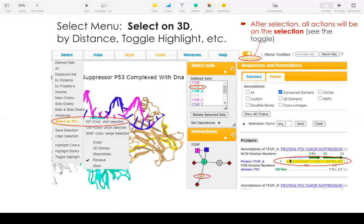After you select a subset, the toggle shows selection. This toggle is important because all the following actions such as style, color only apply on the selection.